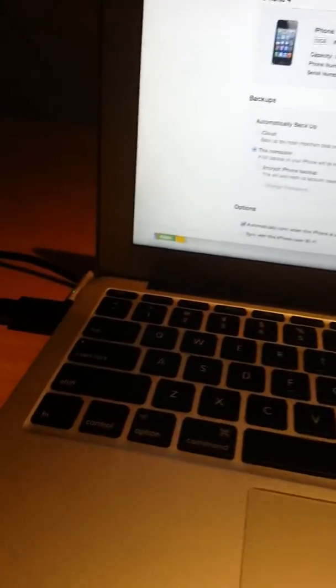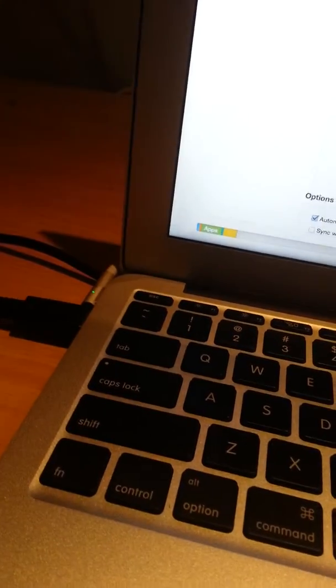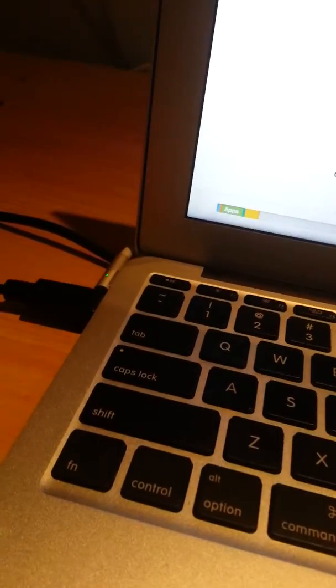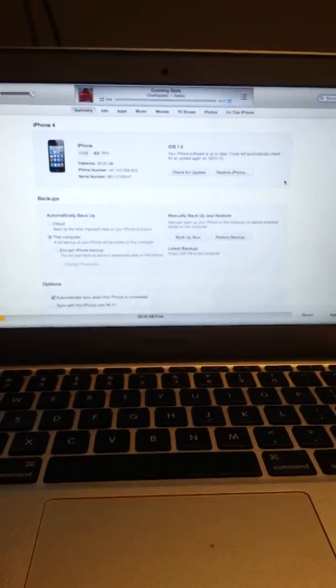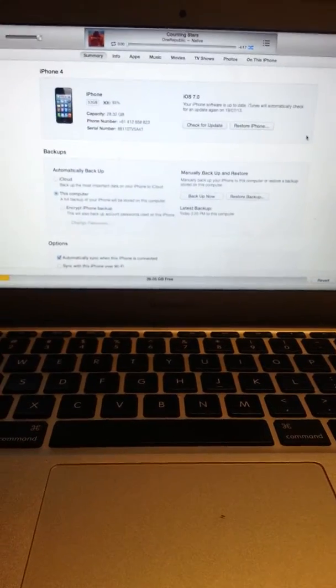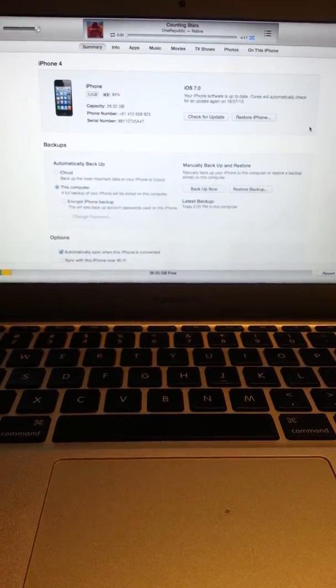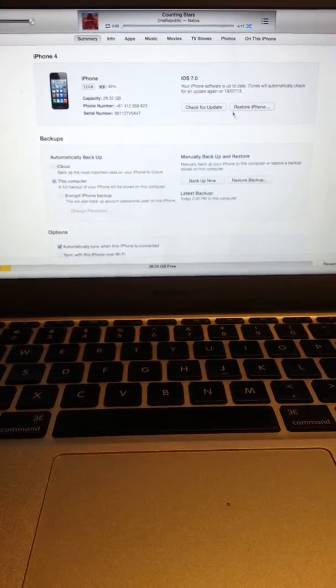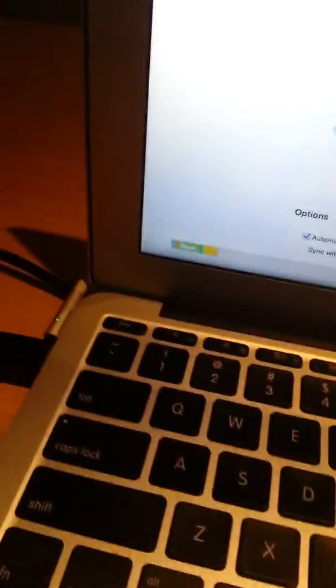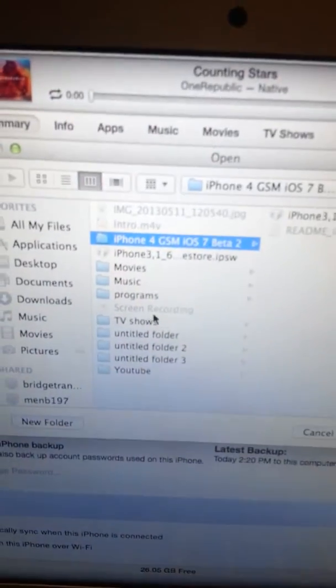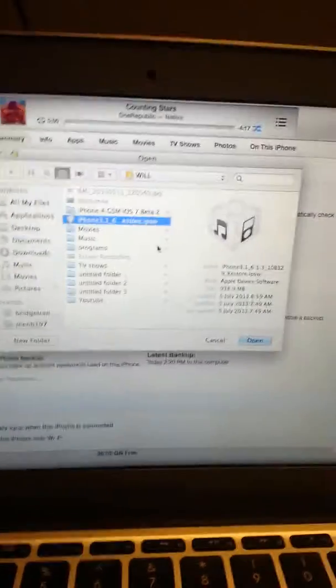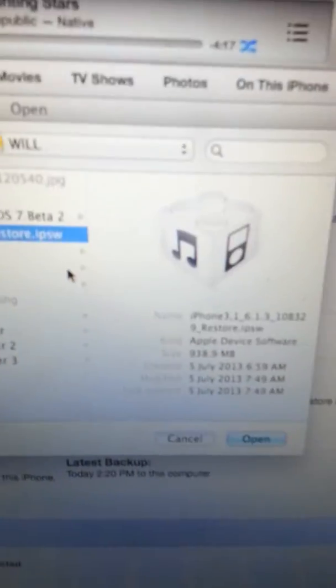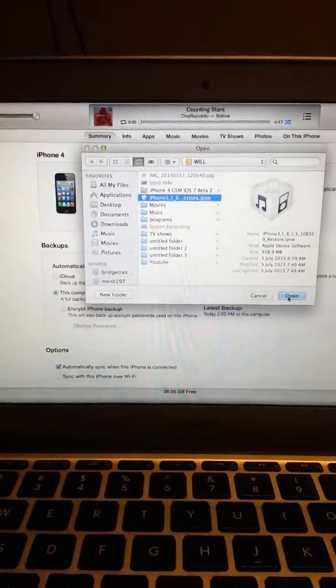So, what you want to do is you want to hit, if you're on Mac, you want to hit Alt Restore or Shift Restore if you're on Windows. I'm sorry about the camera being all wobbly and stuff guys. I haven't got myself a tripod yet. So, as you can see, I'm going to hit Alt Restore. And I need to go onto my Windows. There we go. So, that's my IPSW. As you can see there, 6.1.3. I'm going to click Open.